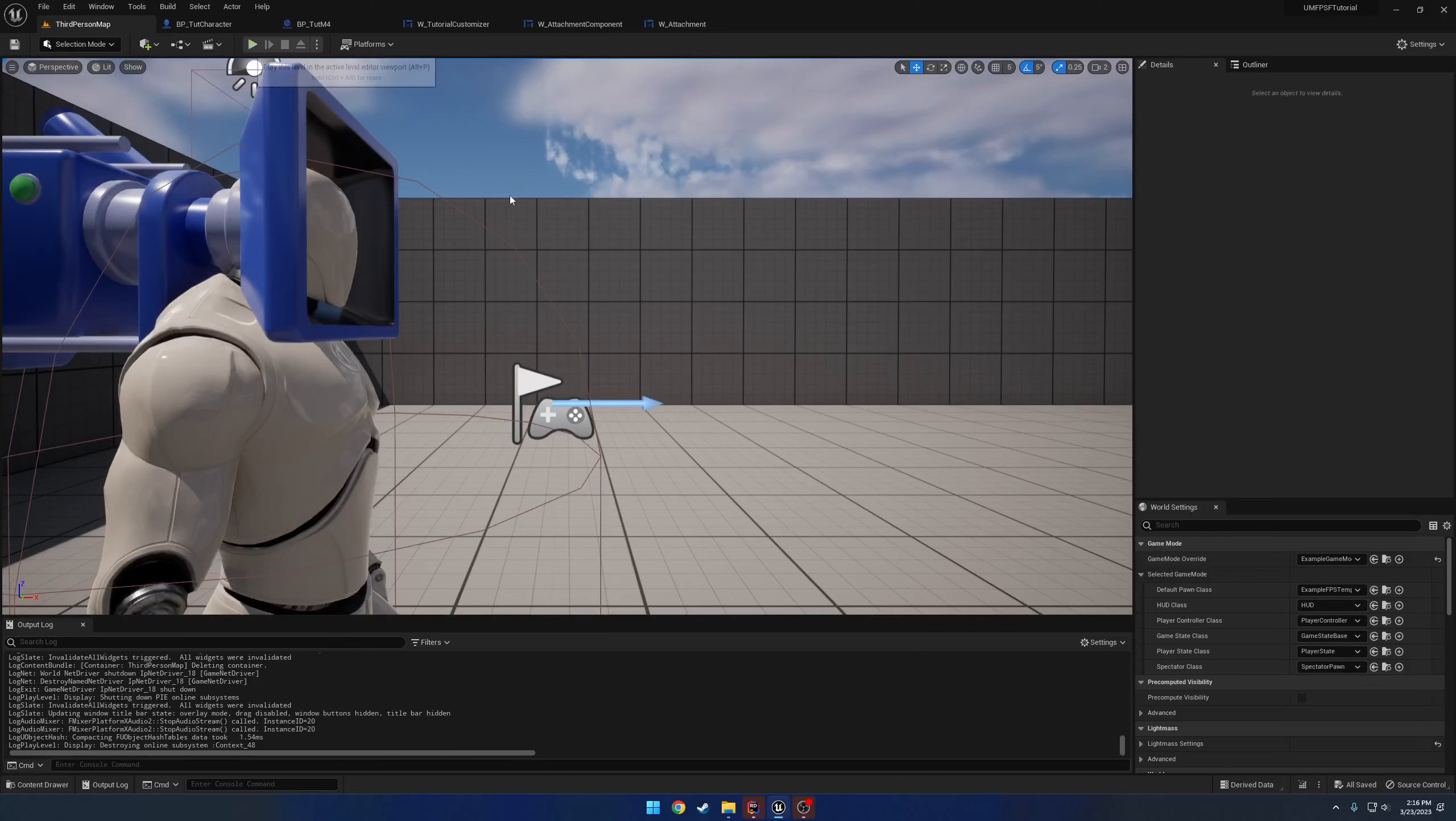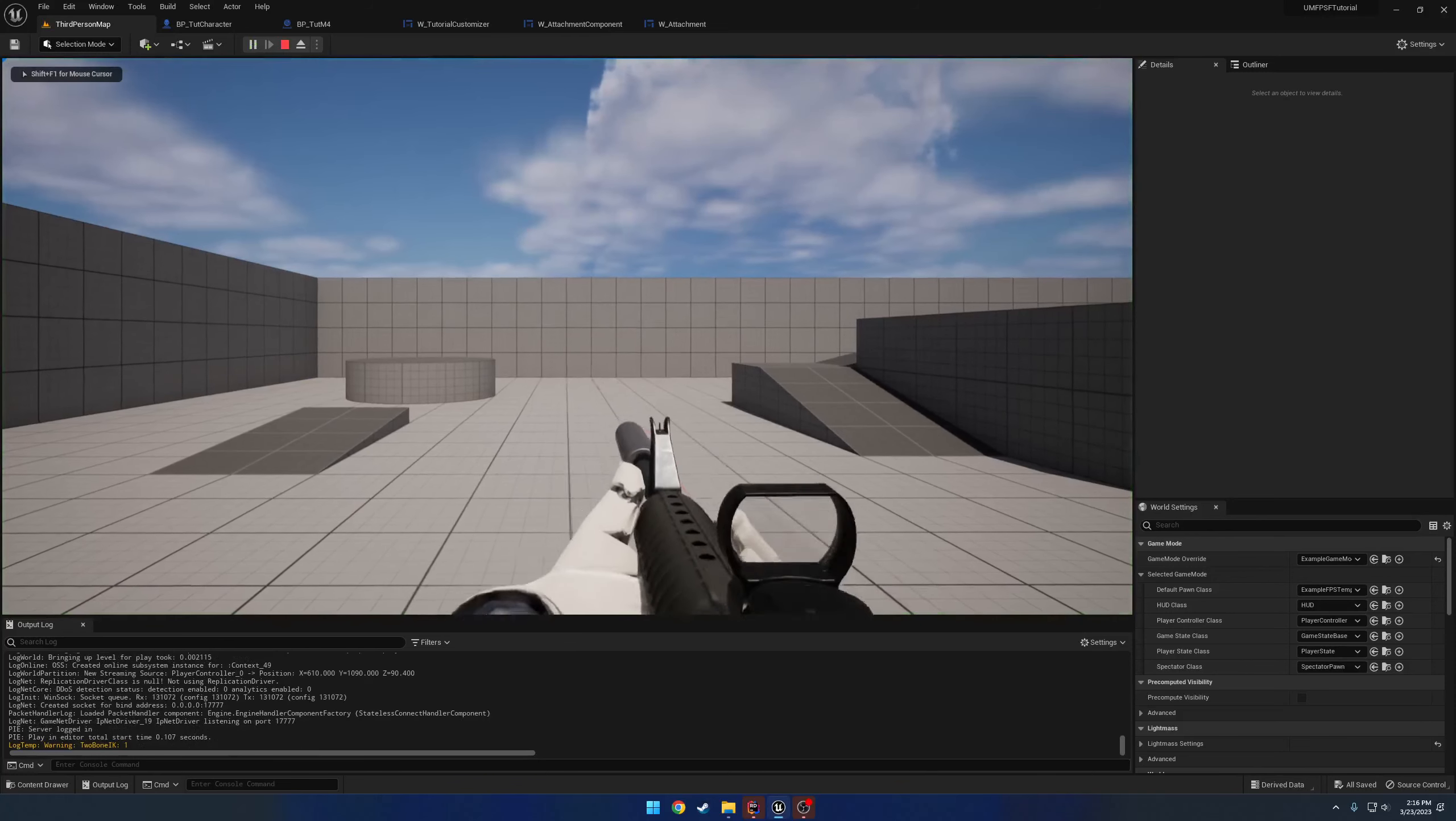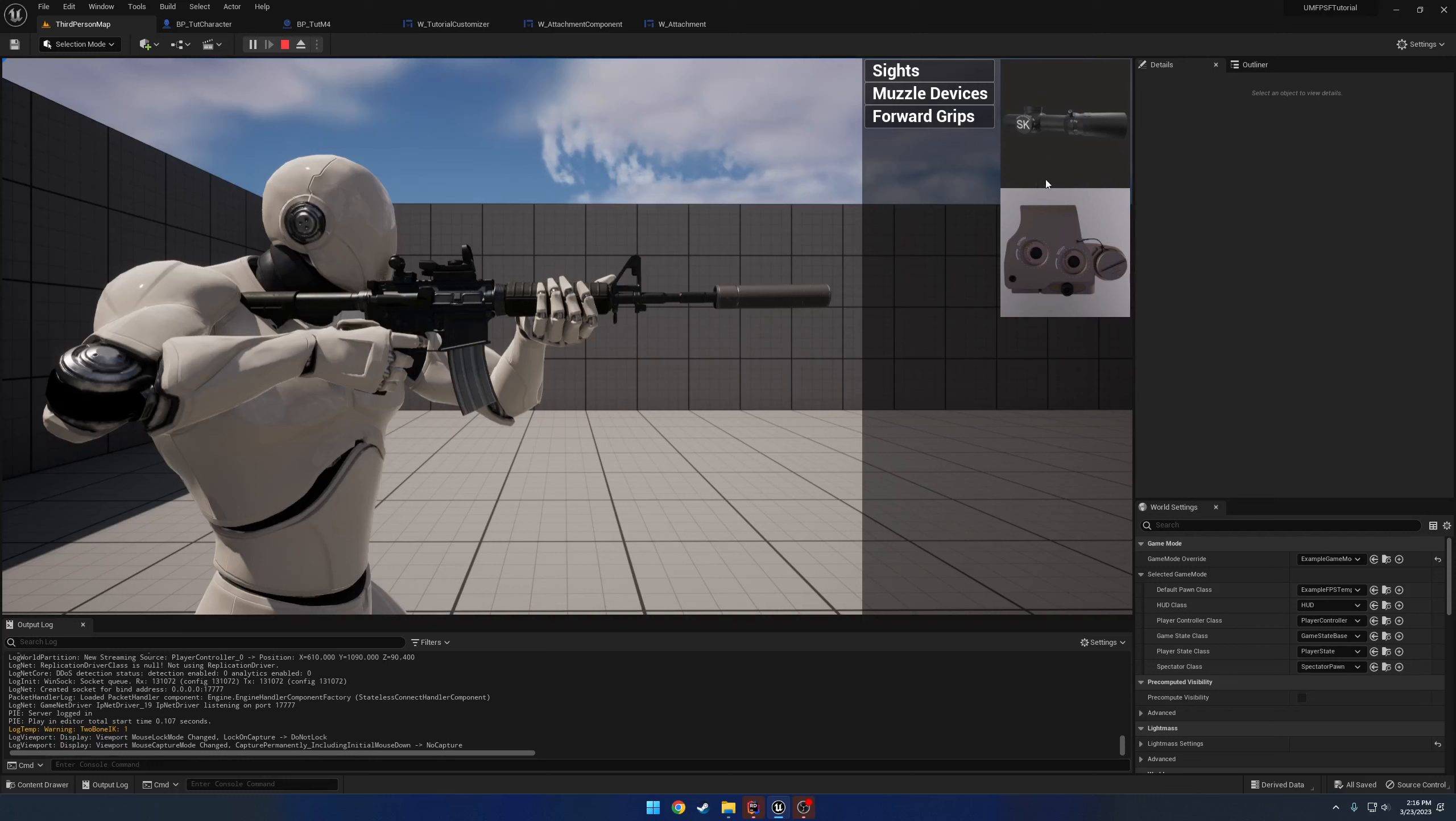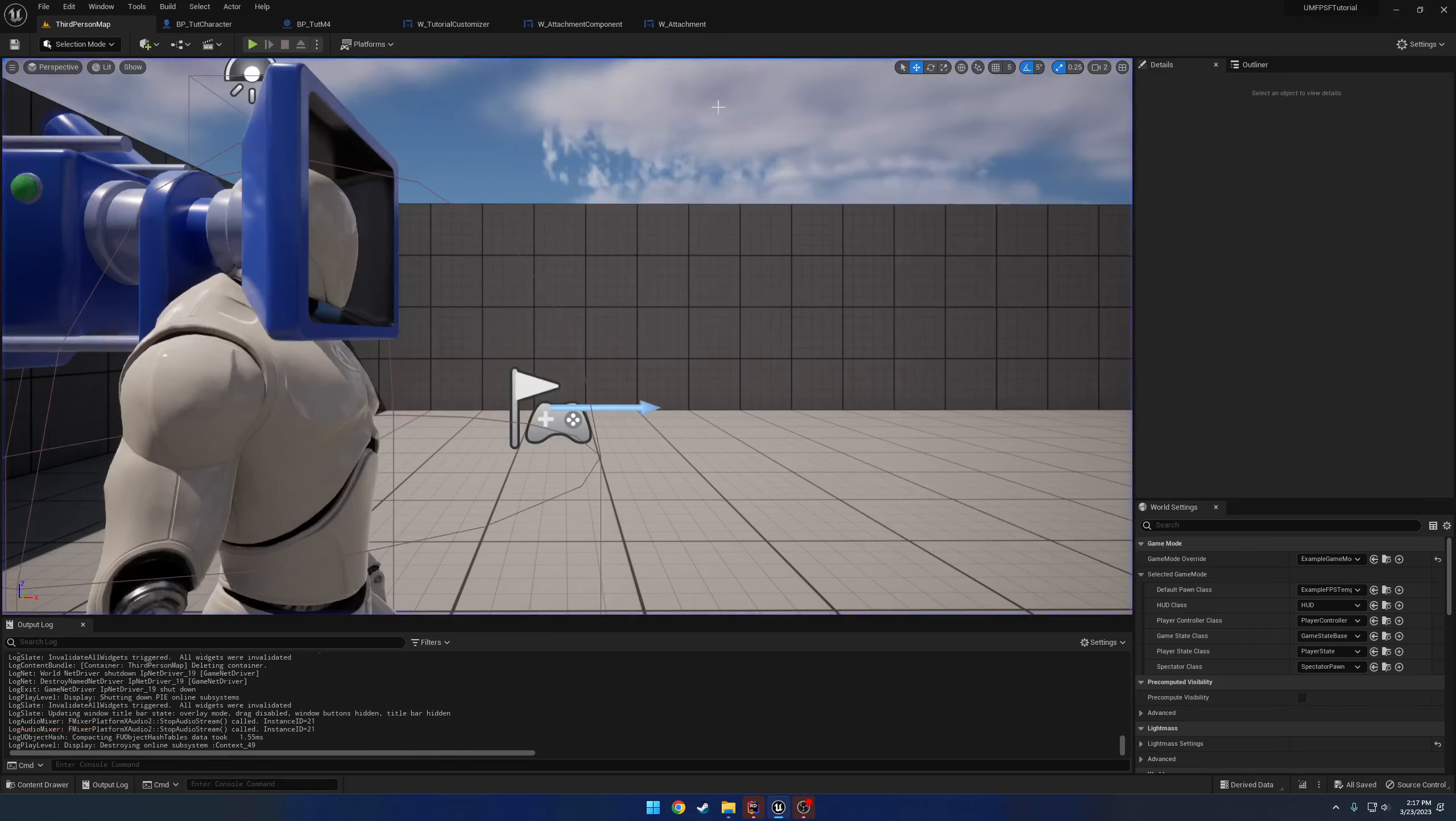Alrighty, in this video what we're going to do is, well, in the previous video anyways, we set up to where we can see all the possible attachments, click on them, that kind of stuff. Now what we're going to do is when we click on it, we want to actually have it replace the attachment.